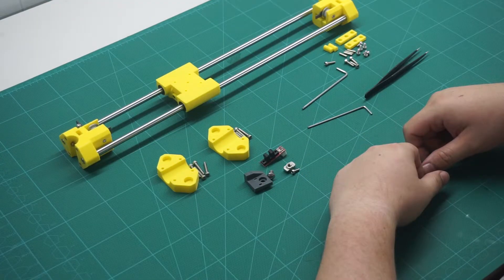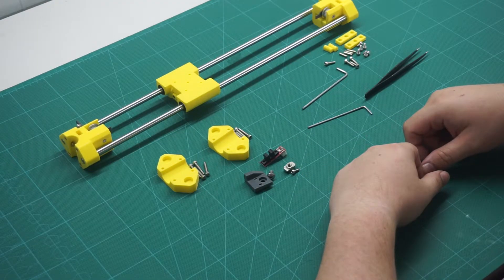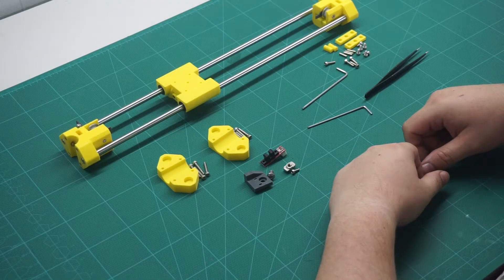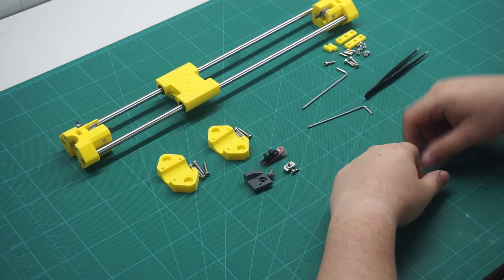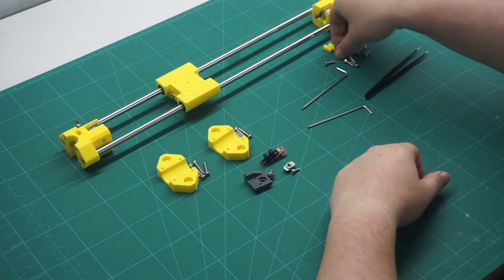Next, we can fit the M3 dowel pins into the front plate of the X-axis.